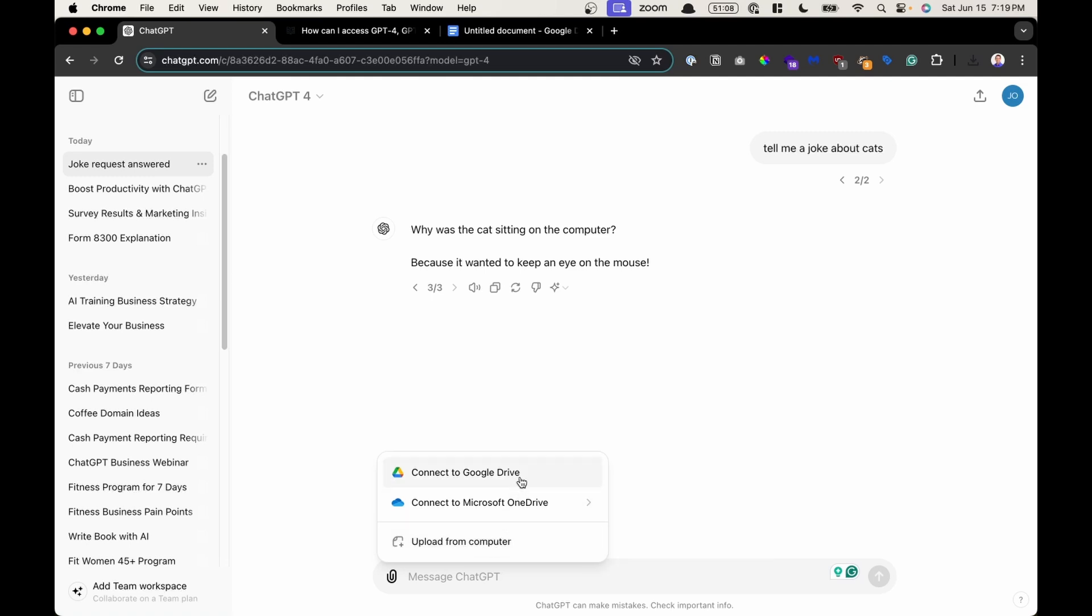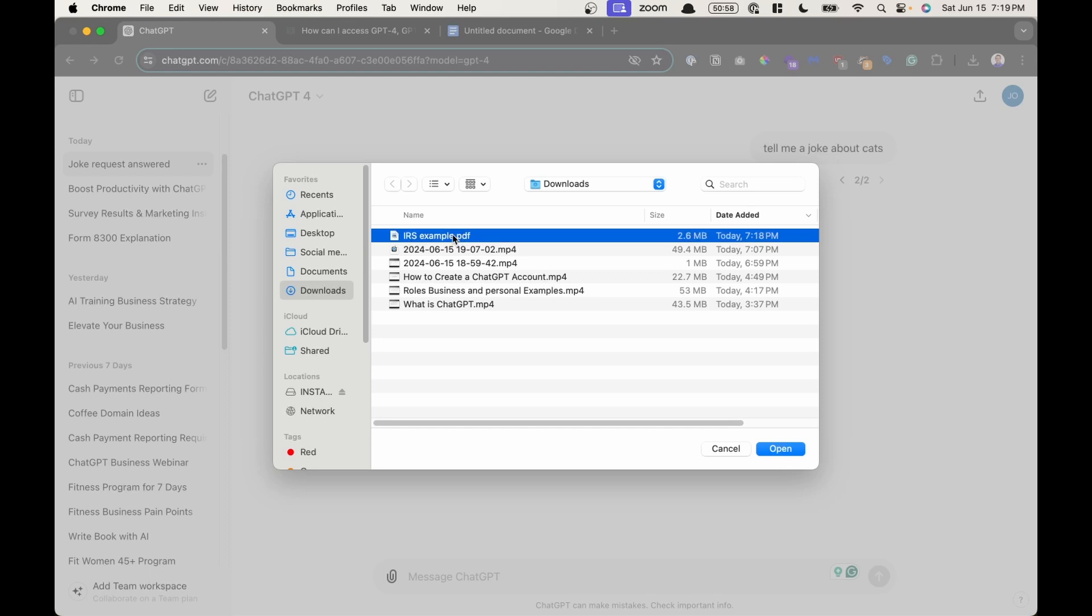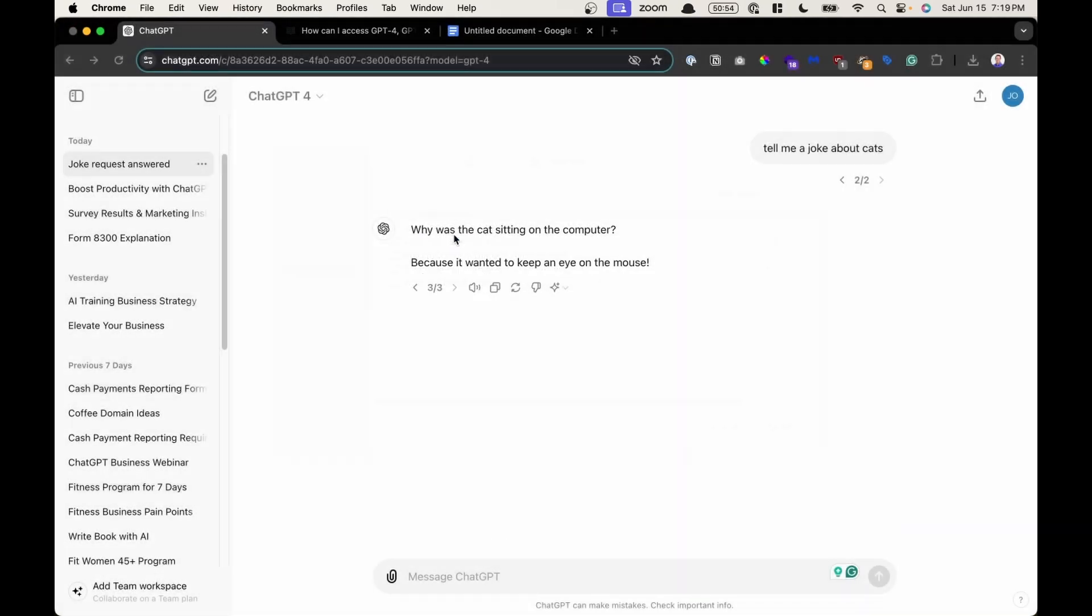Or upload from a Google Drive, or connect to a Microsoft OneDrive for example. I have a file saved on my computer. So I could click upload from my computer. I could locate that PDF document file, CSV file, or image for example, and then upload that file.